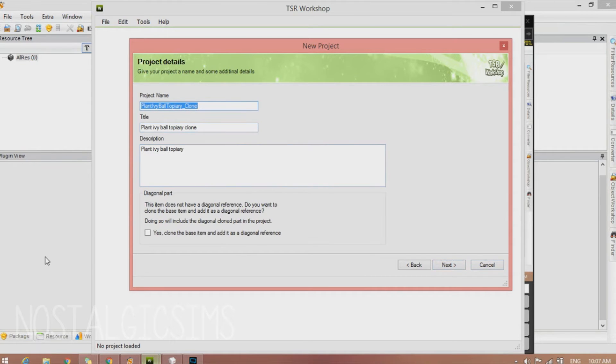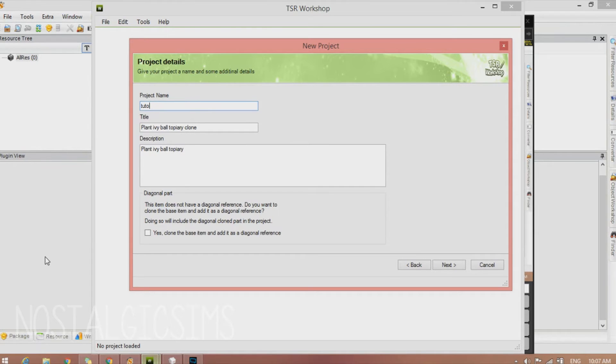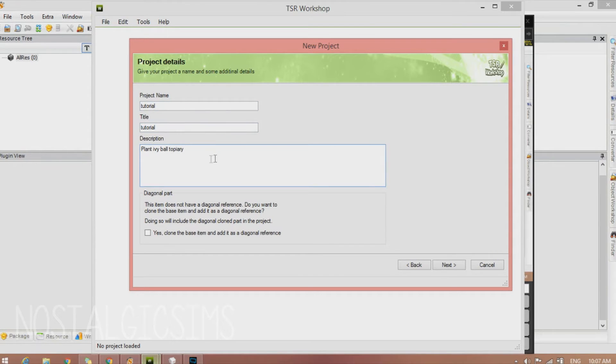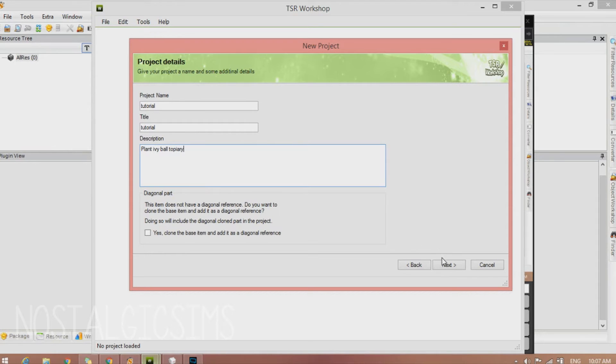And then you're going to name your project whatever. So I'm going to name mine Tutorial, if I can actually type. Please. Whatever. Okay.